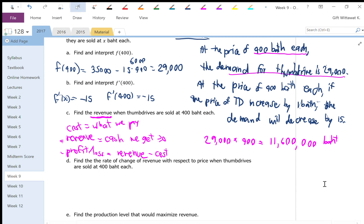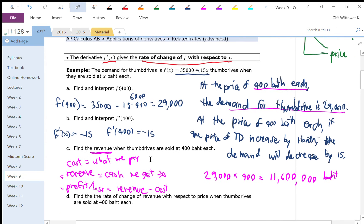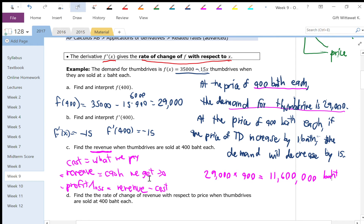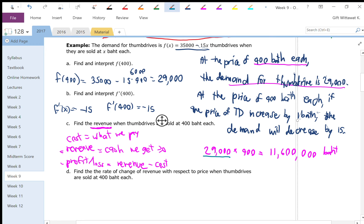We saw earlier that when you have a demand function, if you increase the price, you sell less of the product. If I increase the price of the thumb drive by one baht, I'm going to sell less of it. Now that we've computed the revenue, it actually makes sense to ask: is it worth it to increase the price? Because if I increase the price, I make more money per product but sell fewer units — so would increasing the price make revenue even better?